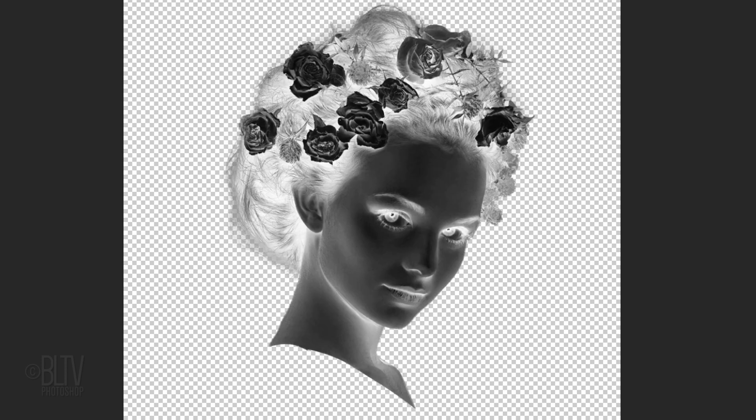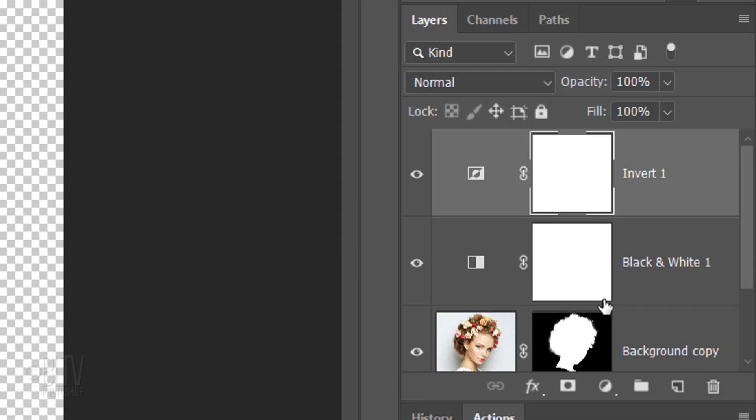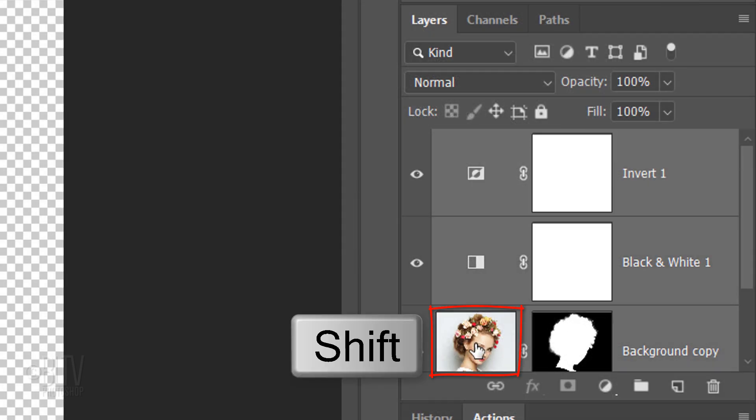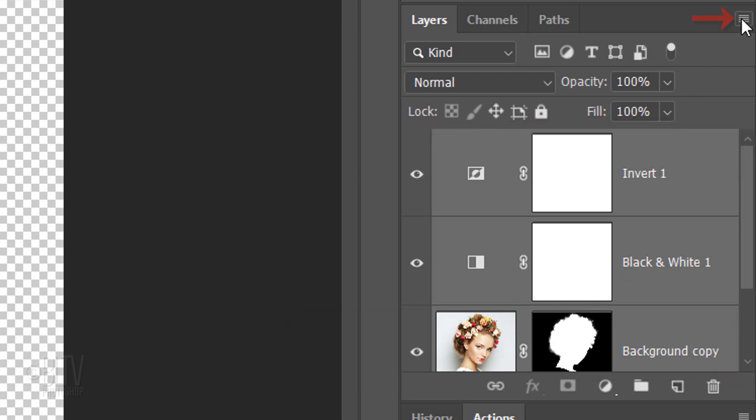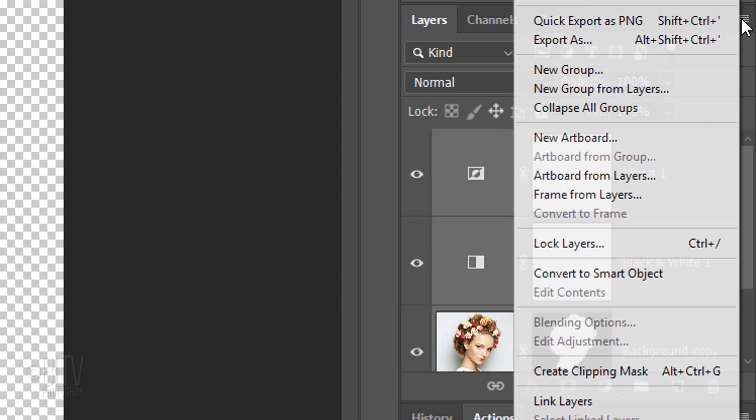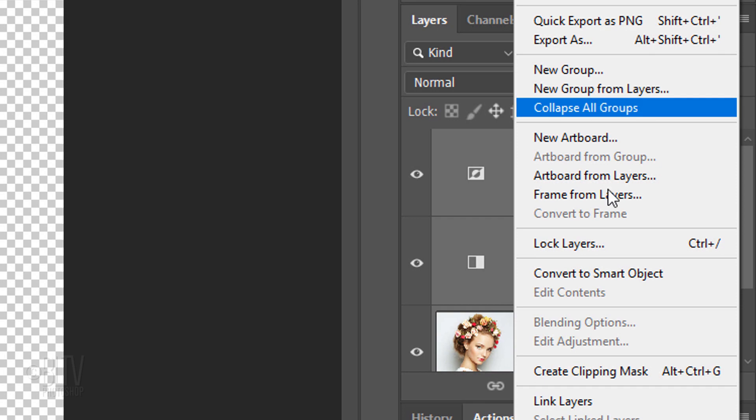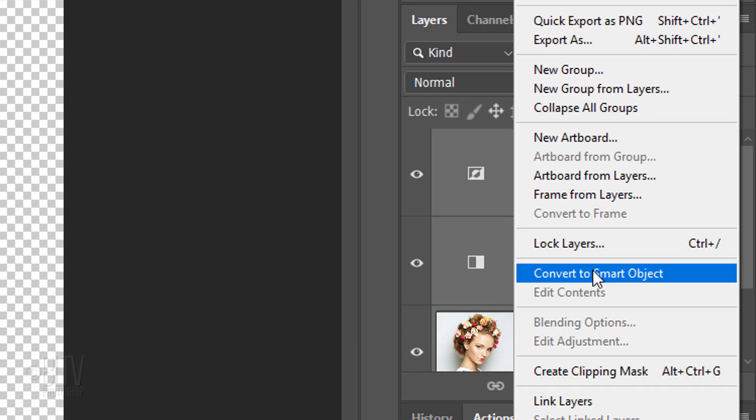We'll convert our visible image into a Smart Object, so we can modify it non-destructively. It'll also allow us to replace the photo with another without having to redo the effects. To do this, Shift-click the head to make it and the black and white adjustment layer active as well and click the icon at the upper right and click Convert to Smart Object.